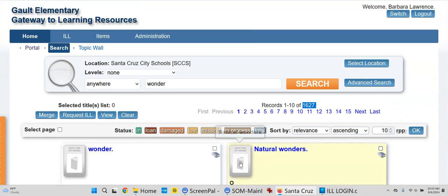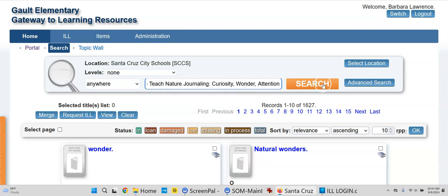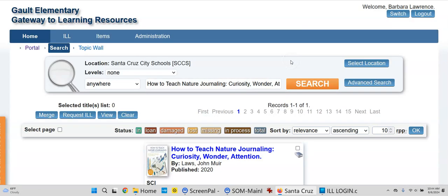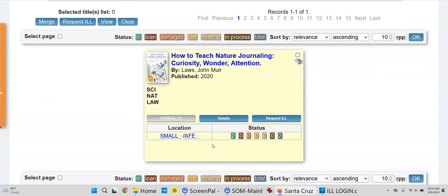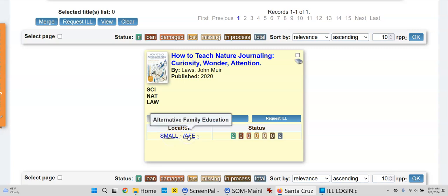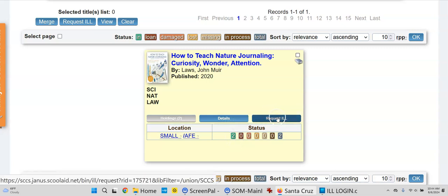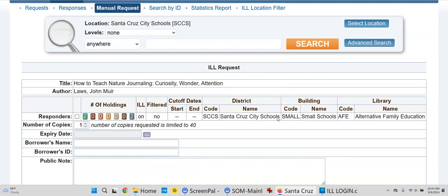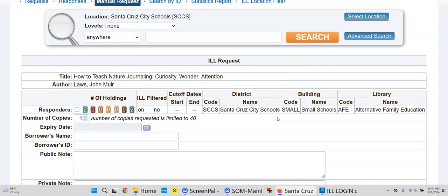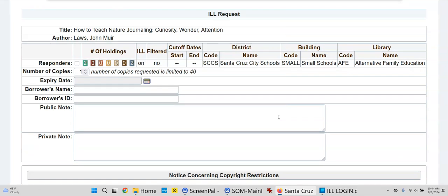So if you're looking for a certain title, you can type the title in and request it from another school. I'm at Galt, so I'll put in a title to see who has an item that maybe a teacher at my school would like. This is the Alternative Family Education School. If I'd like to request this via ILL, I can click right here and request ILL, and here is a form to fill out — then the book could be on its way to my building.